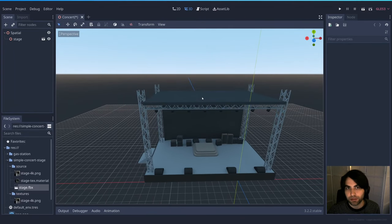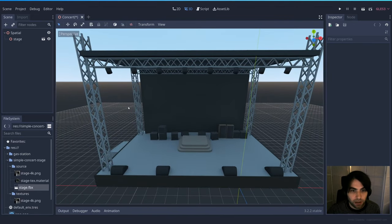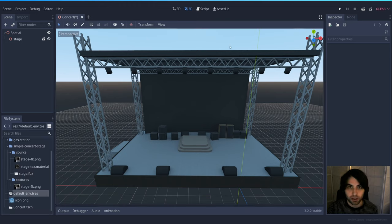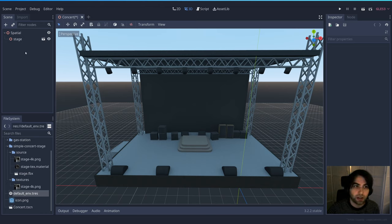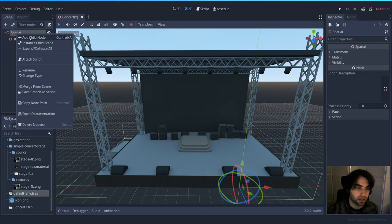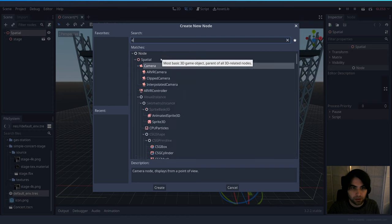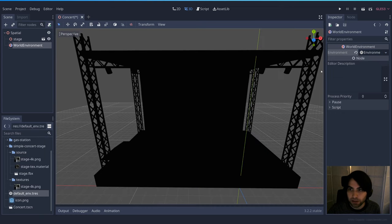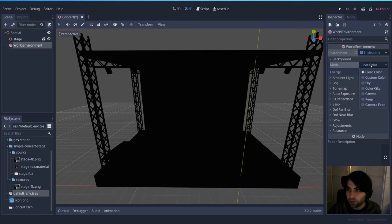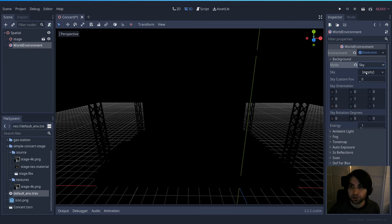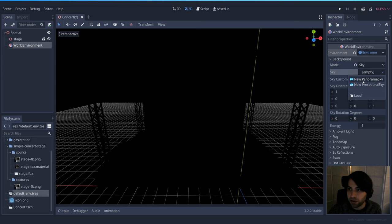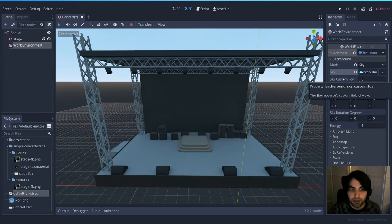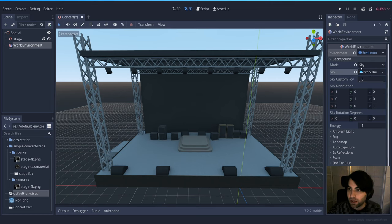We have our stage but we need it to be at night, because during the day we don't really need a lot of light. By default the scene uses the default environment with a sky, but you can create a new one per scene. I'm going to create one just to experiment — let's add a World Environment node, create a new Environment resource, and you'll see the scene changes. In the background we want a sky, and since I don't have any sky images we can create one using Godot's procedural sky.